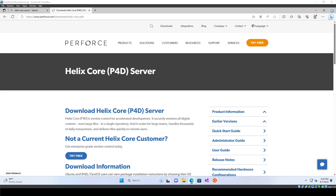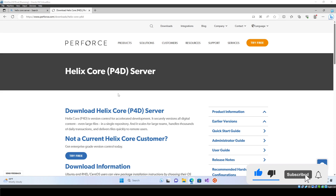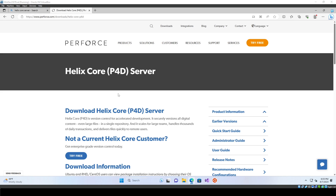Hey everyone, Randy here from Eternal Stellar Games. Today we're going over how to install Perforce. If you don't know what Perforce is, it is a source control mainly designed for game development, and in my opinion it is the best free source control for game development. It works differently from GitHub — with GitHub you just store it on GitHub and pull from it, whereas with Perforce you actually set up a server and remote into it from any device.